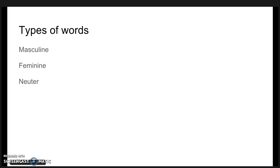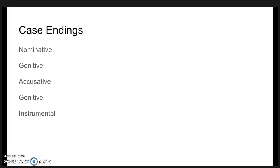In Old English, there are three different types of words: masculine, feminine, and neuter, which each conjugate differently in different forms. The subject endings for nouns, pronouns, and adjectives are divided into five categories: nominative, genitive, accusative, and dative instrumental.